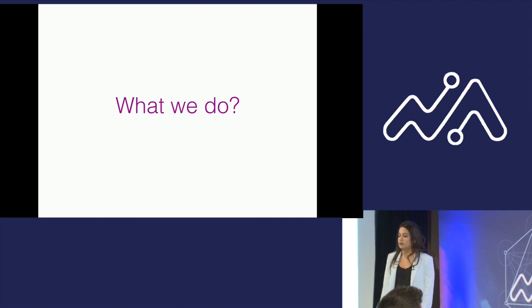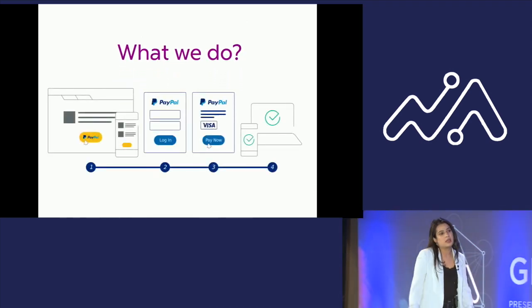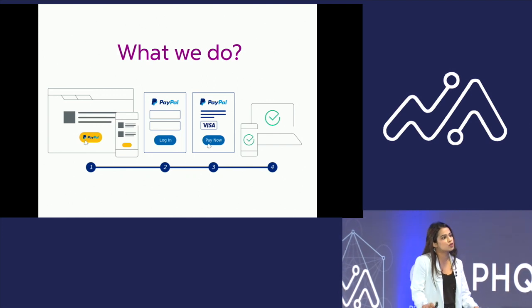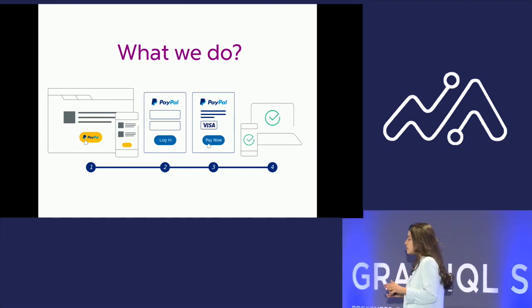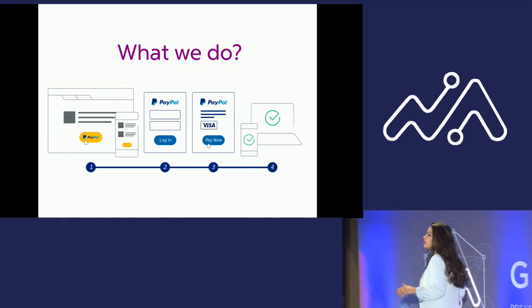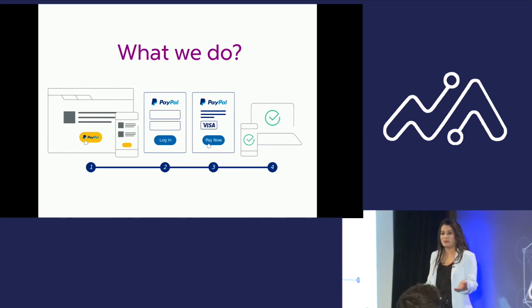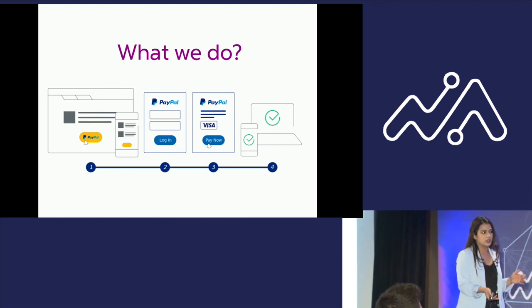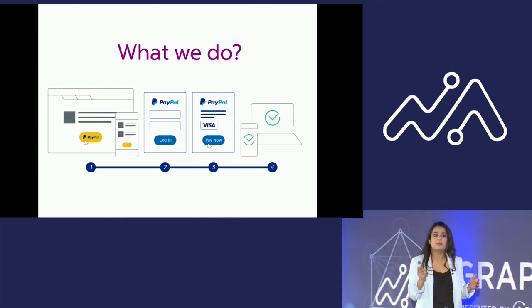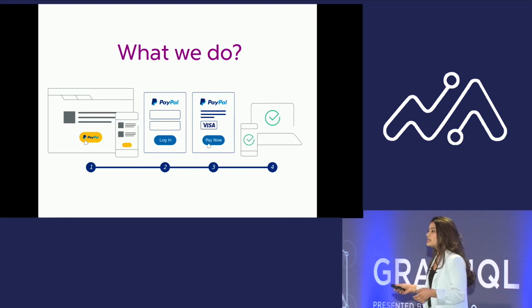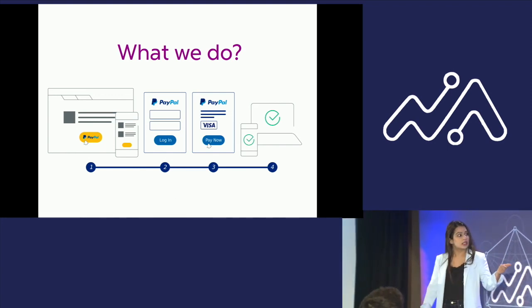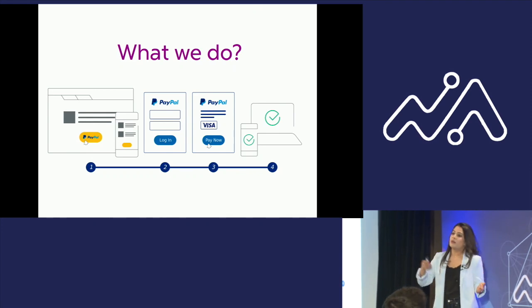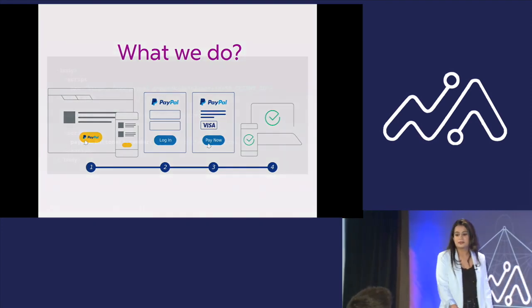So what do we do? We create JavaScript payments SDKs for the merchants to drop on their websites. These payments SDKs, Webpack bundles all the code which is required to create buttons and required for the checkout experience. Once a merchant integrates with us, they get this PayPal button, you click on it, go through the login flow, pay for yourself and come back to the merchant side.